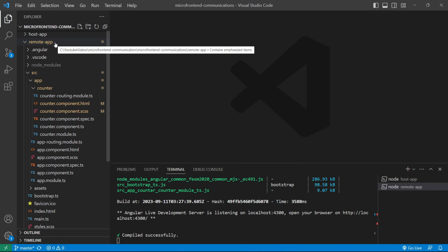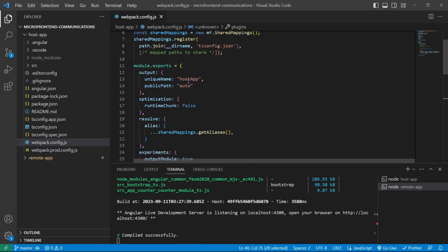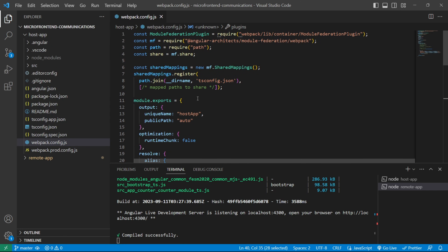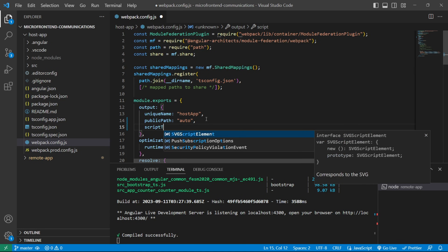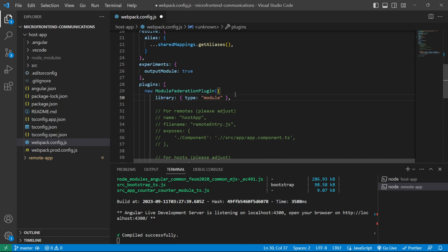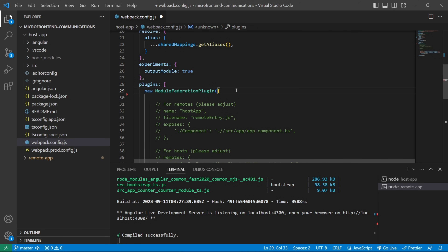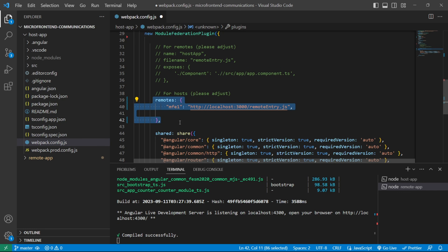Let's go to the host application. In webpack.config.js, we need to add a script type key with the value 'text/javascript', and also remove the library key which is not required. We'll also uncomment the remotes object because now we are going to consume a remote application.